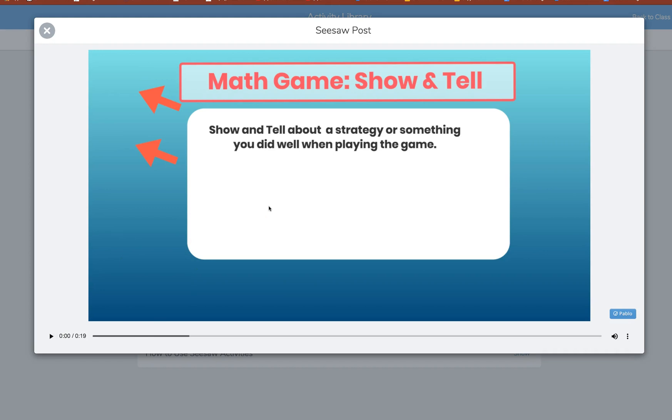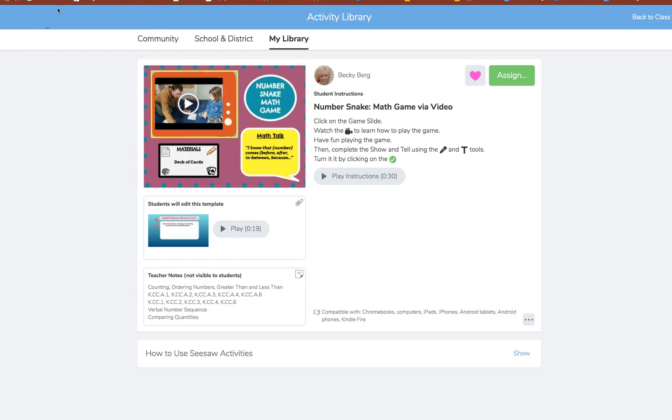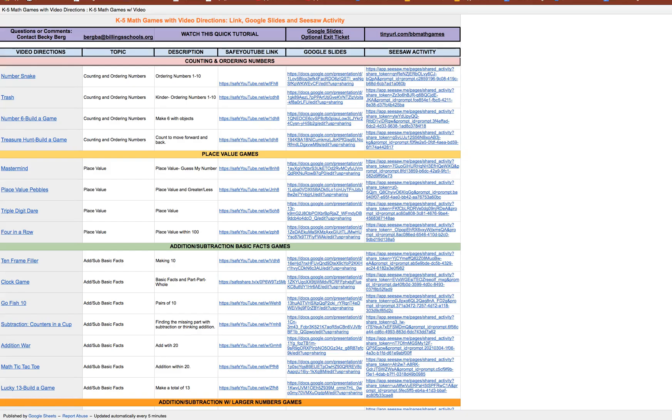Or was there something you did well. So kind of a reflection on that game time. And then they would submit that to their journals.